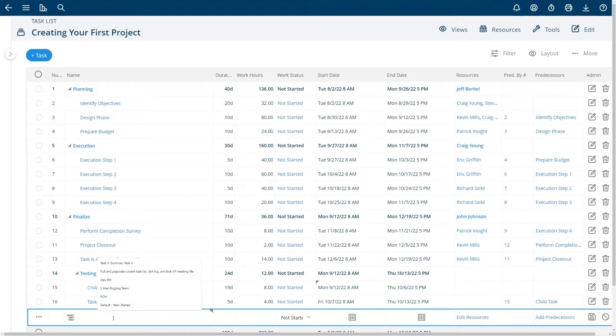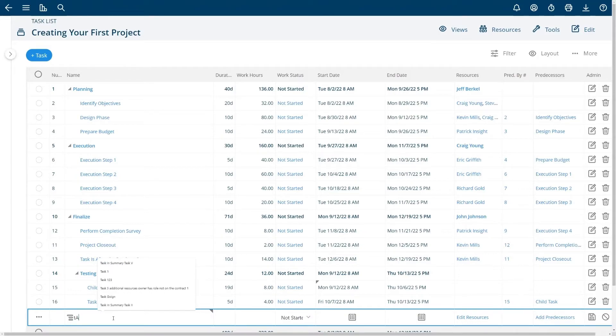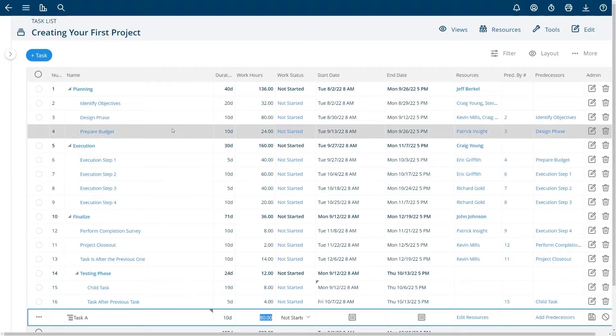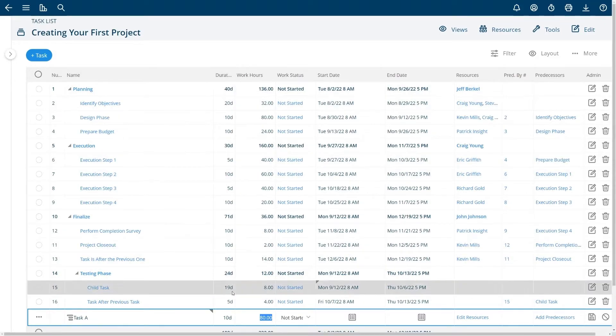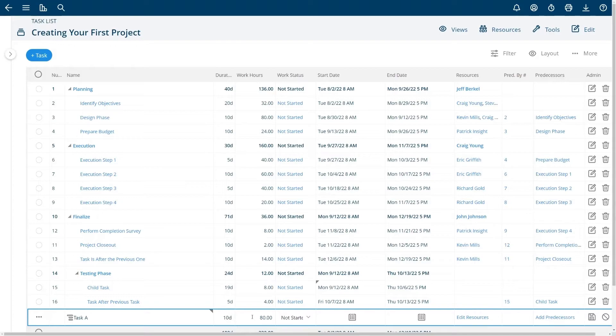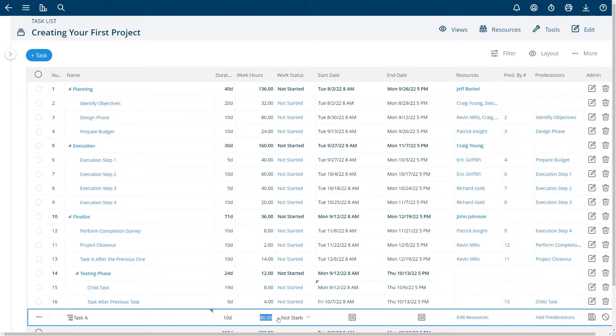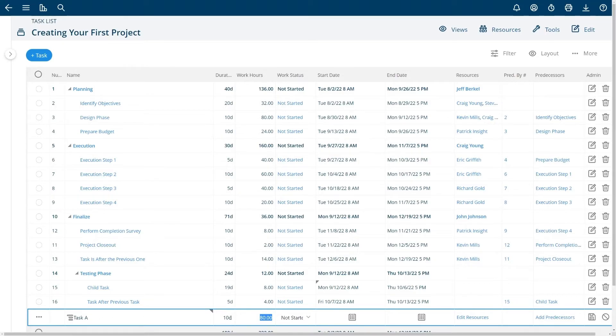I'm going to talk a little bit about duration and work. Task A here has a duration of 10 days and a default of 80 hours. The duration is how many business days you're giving someone to actually get the task done. That is what drives the dates of the task but it's really important here to use the work hours and this is how much hours or effort it takes to actually get a task done.